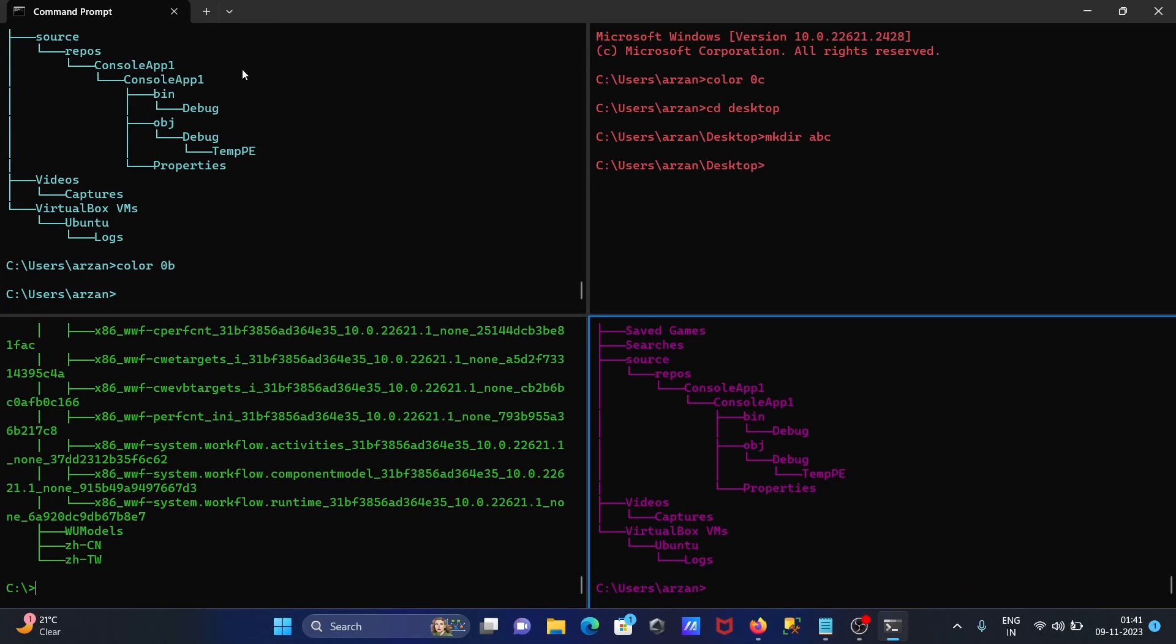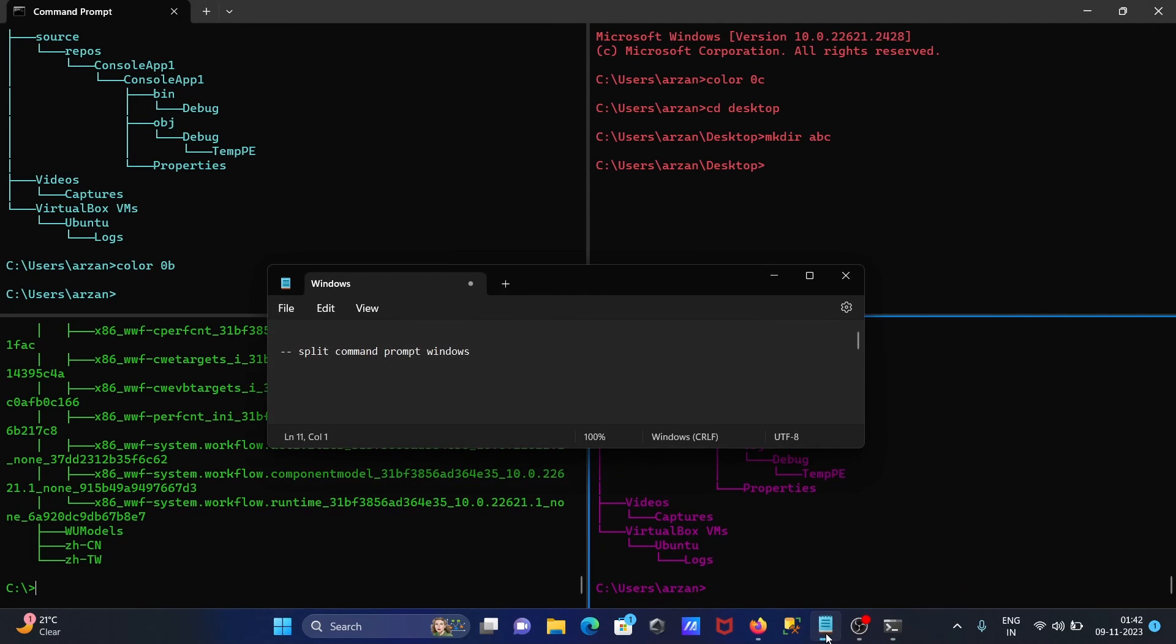So this is the way we can split the screen of command prompt. I hope this video is helpful for you. Thanks for watching, see you next week.